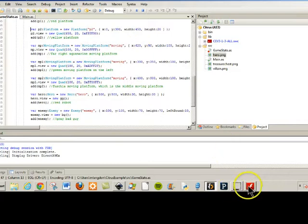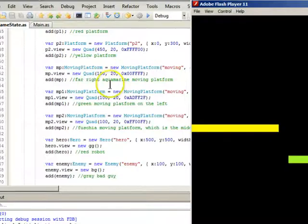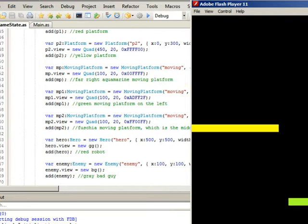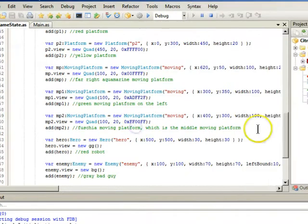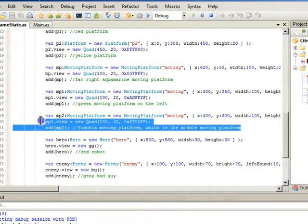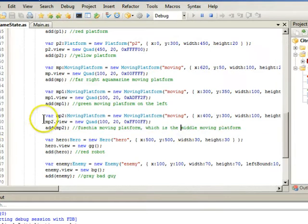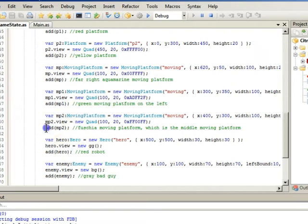And then we have our moving platform. So this is the first one here is the far right aquamarine moving platform over here. And then this one here is the fuchsia one. And you'll see that any time we want to add it to the stage, we have to say add and then add it to the stage.